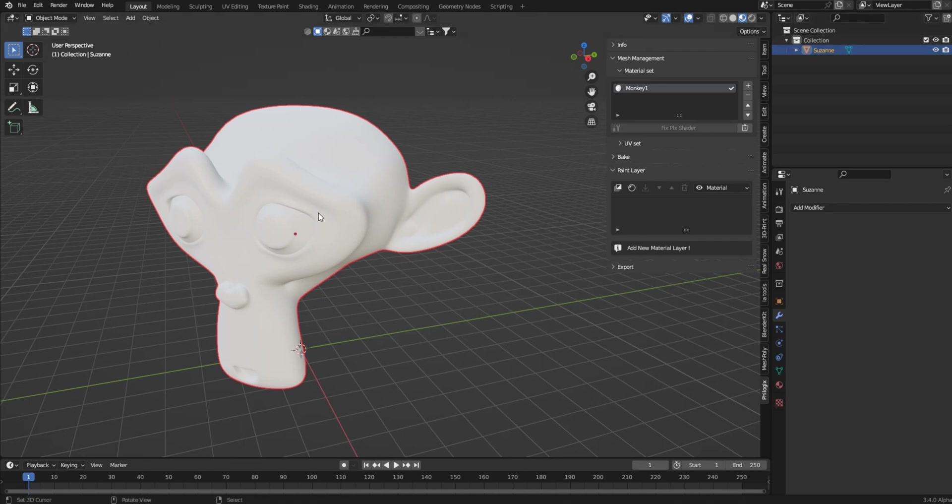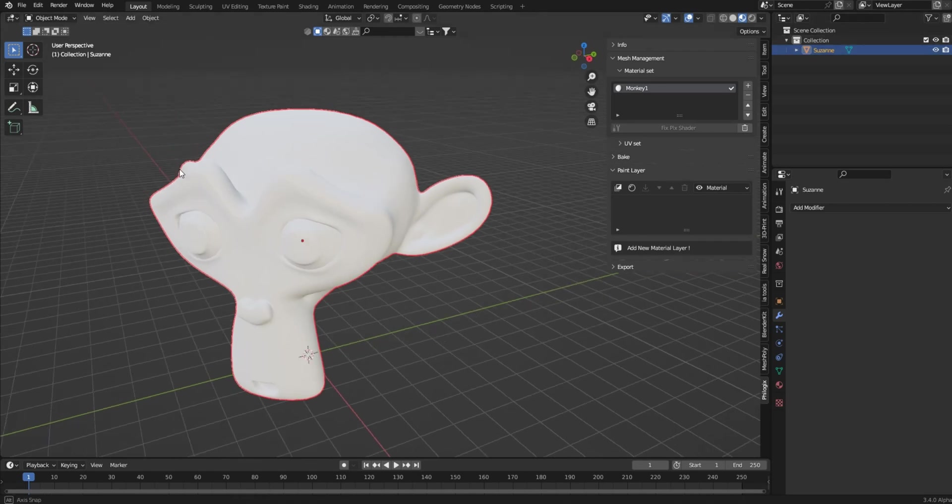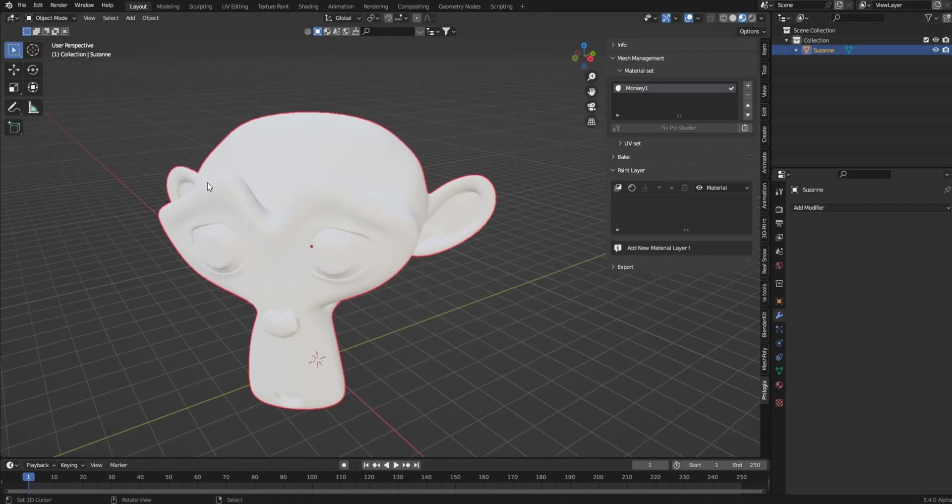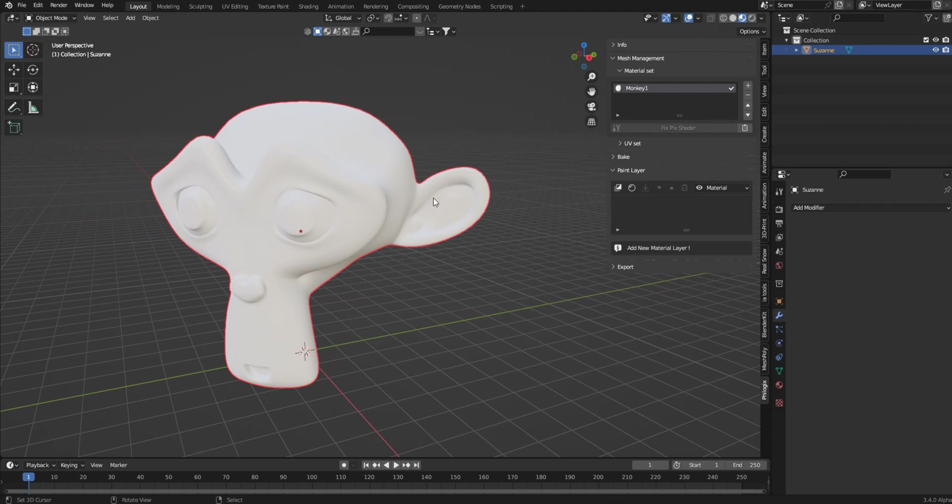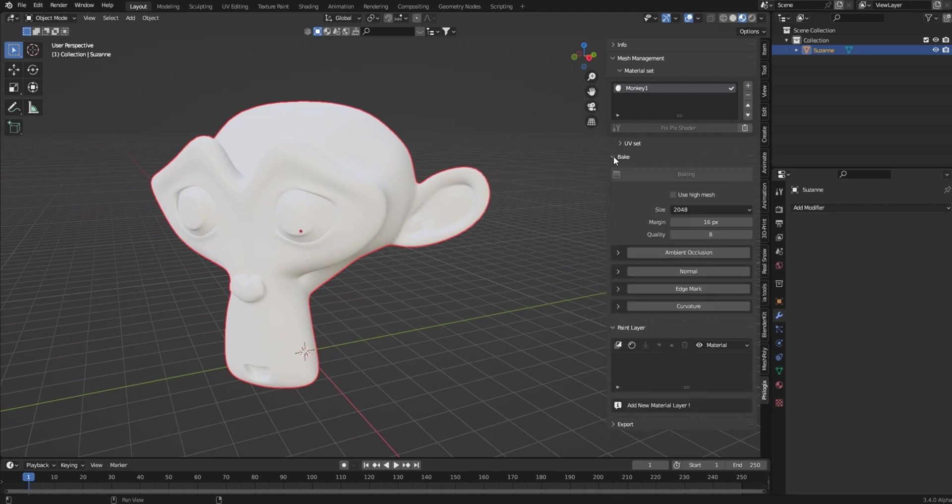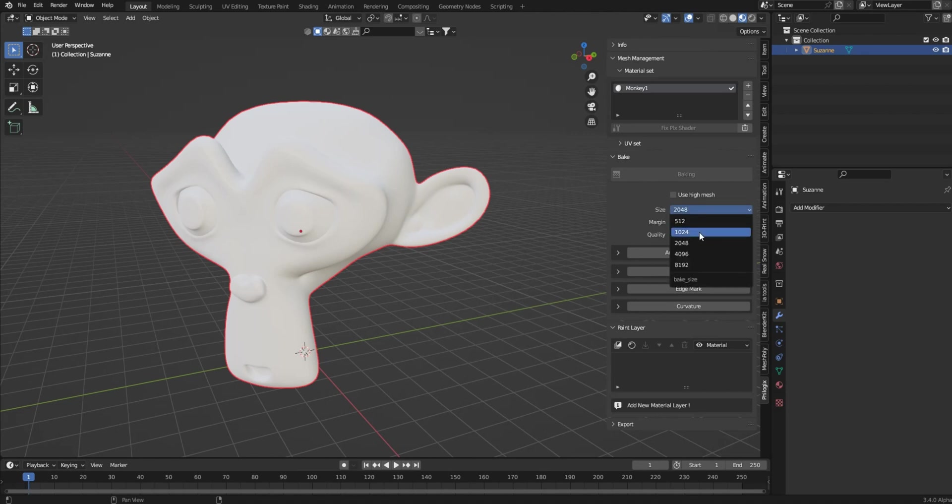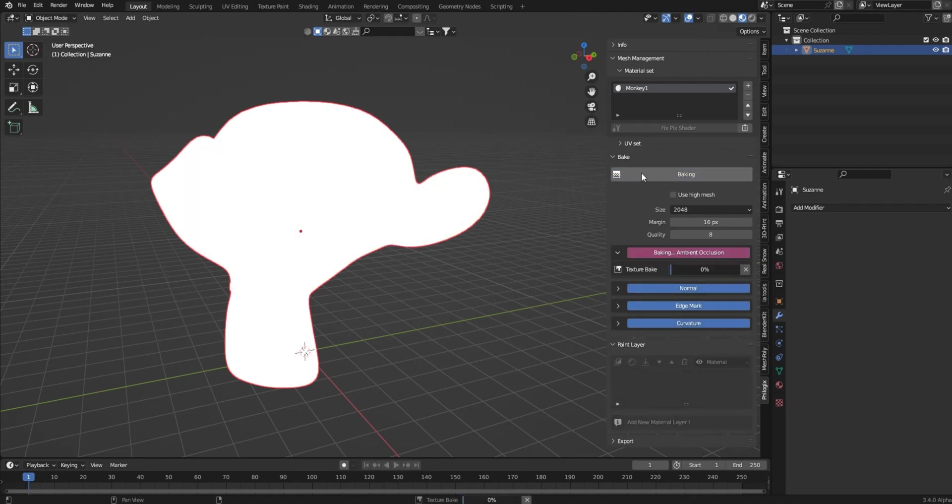Now before we do anything else, I'm cutting out all of the nonsense here, and we'll just go directly to bake. Lower this down to four. If you have a slow PC, it should be fine. Take it down to like 124. Just click ambient, normal, edge mark, and curvature, and then click bake. And I'll see you in just a second.